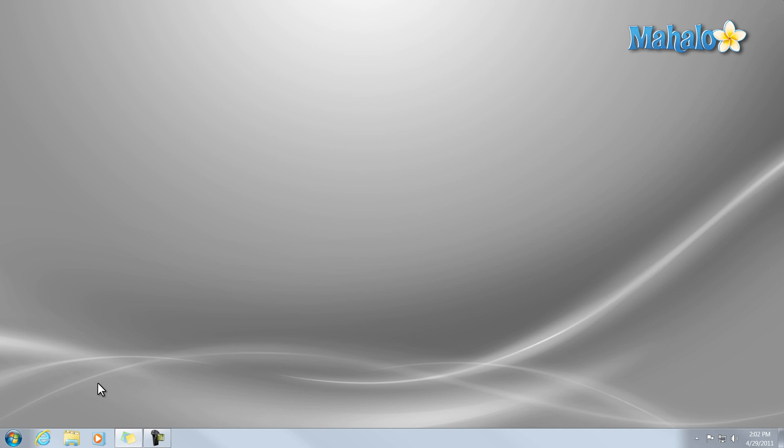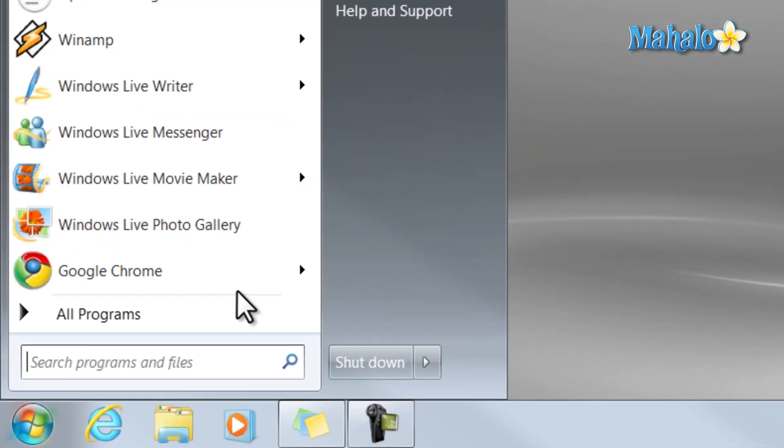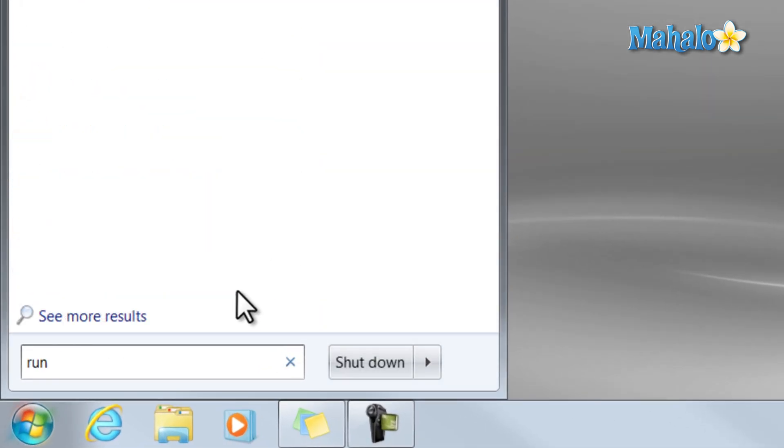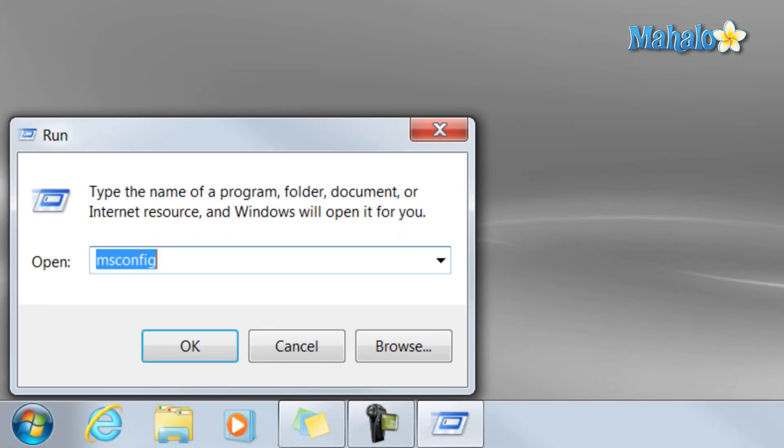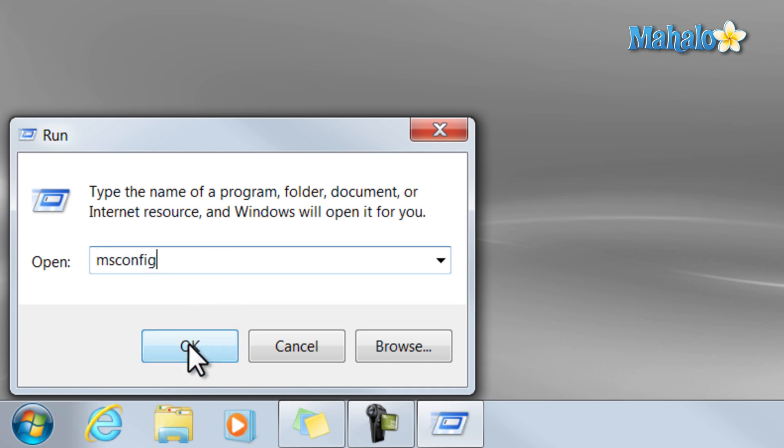Or, another way to do this is simply click on the Start menu. Then just type in Run. Then just click on Run here at the top. And then just type in M-S-C-O-N-F-I-G. And then hit OK.